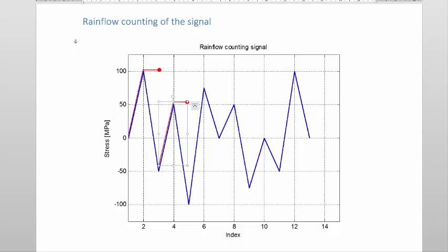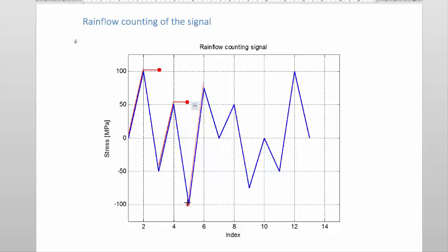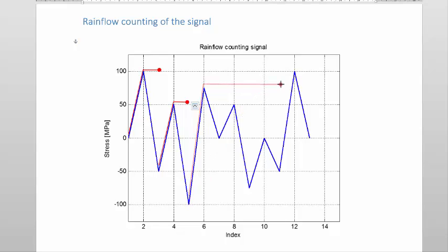Then we do the next valley. We start at this valley, proceed over the peak, and we reach a valley. The question is: is this valley smaller or equal to the one where I started? The answer is no, so I proceed. There's another valley — is this valley smaller or equal to the one where I started? The answer is no. I continue.